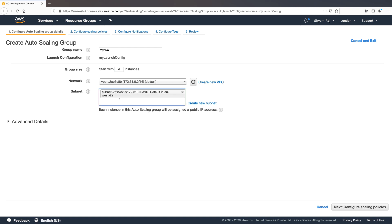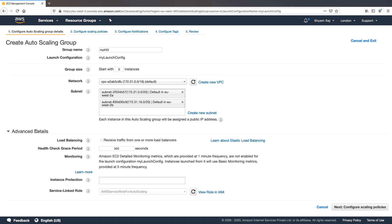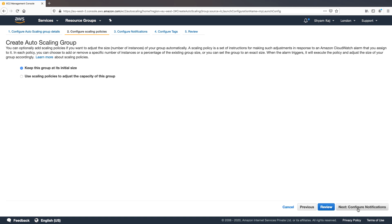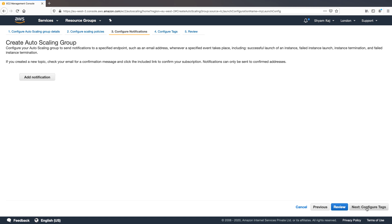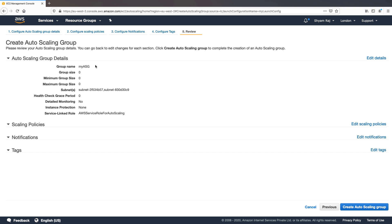I'm going to add a couple of subnets. Under Advanced Details, we can choose to register instances behind a load balancer, but we're not going to do that right now. I'm going to set the health check grace period to zero so that auto scaling starts checking instance health as soon as the instance is launched. For scaling policies, we'll keep the group at its initial size. We're not configuring notifications or tags. I'll click Review — all we've done is provide a name and set group size to zero — and then create the auto scaling group.